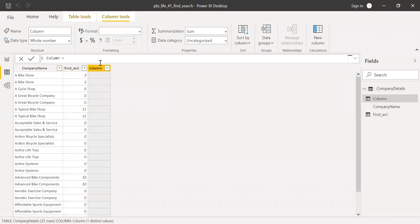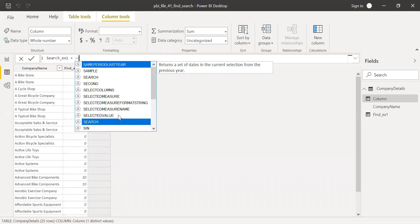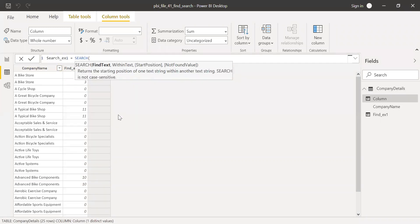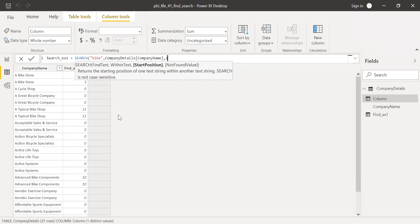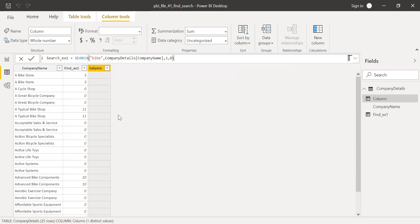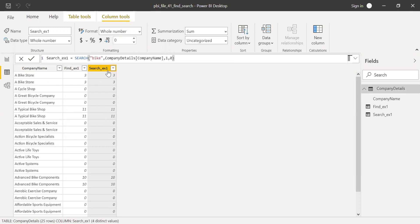Now let's try to do the same thing with SEARCH. I'll call this 'Search Example One'. We know that it's case insensitive, so I can use a lowercase letter here. Within text is company name. Start position is one. If I don't find anything, zero. As you can see, I'm getting exactly the same results.